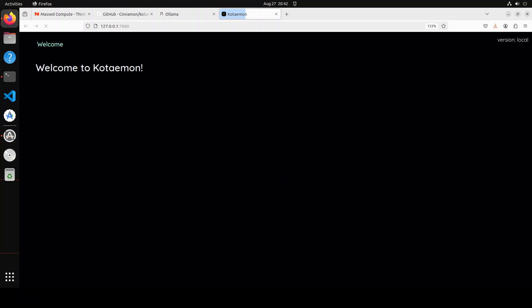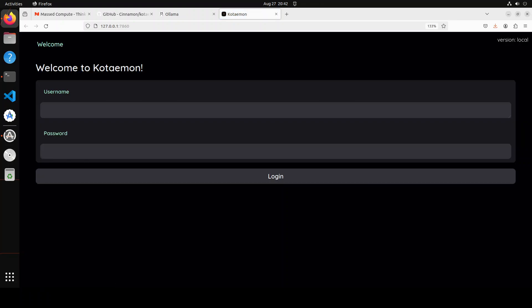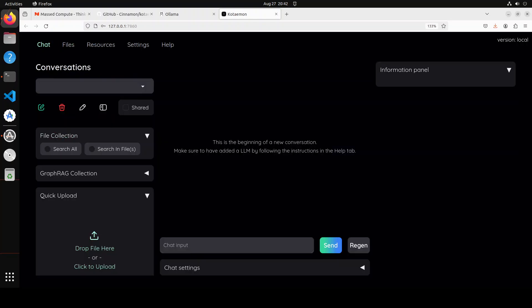Okay, you see that it has opened it in the browser here. And I have used the user admin and password is also admin. And this is the console of Kotaemon in front of you.